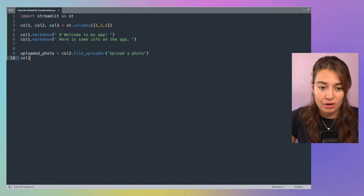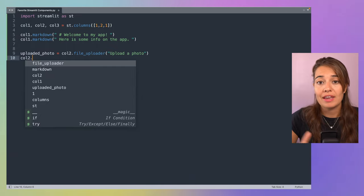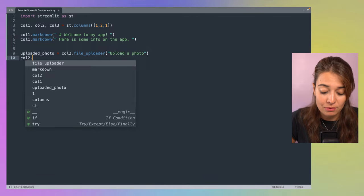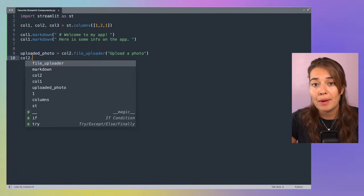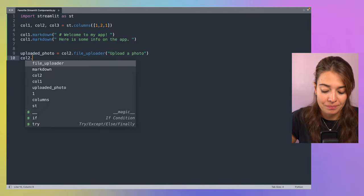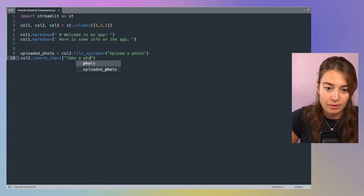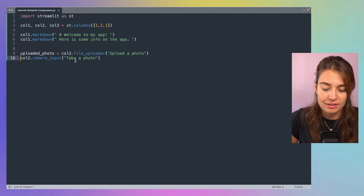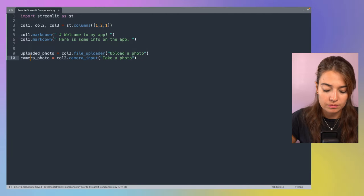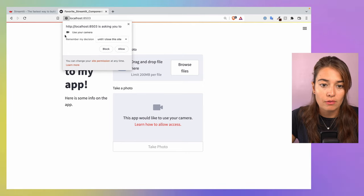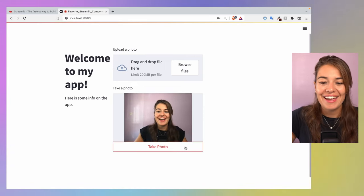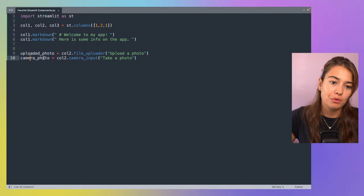The next thing I really like is the camera input component, which I'll also put in the second column. Instead of uploading a photo, you can automatically grab photos from the webcam, which is really useful — especially for computer vision projects — and makes your web app much more interactive. You label it 'Take a photo' and save the captured image into a variable, which I'll call camera_photo. You need to give permission for the app to access your camera, and then it shows your live feed and saves the photo to the variable you defined.